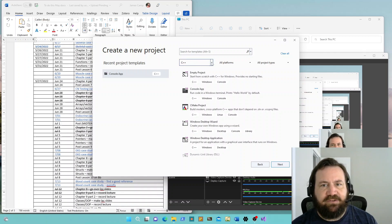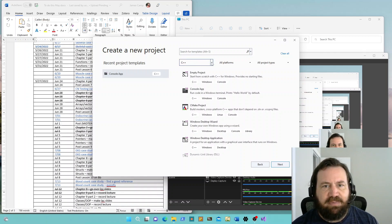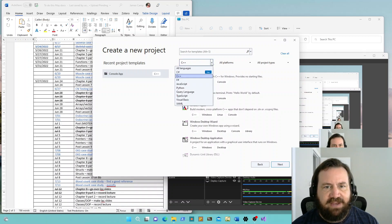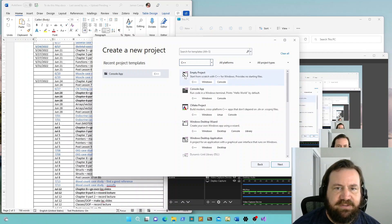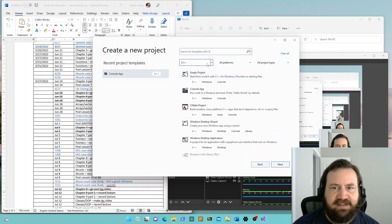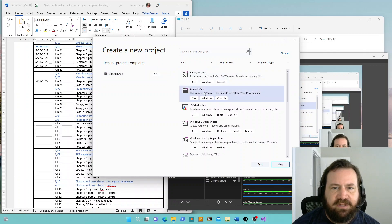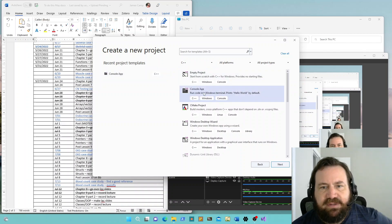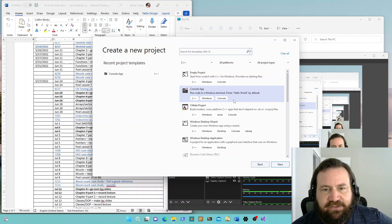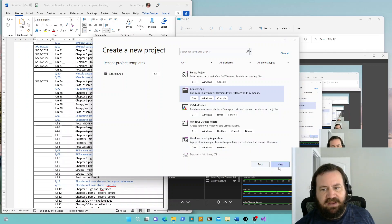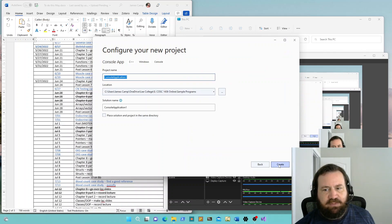You'll see that at the top there's a list of languages that you have installed. You want to make sure that C++ is highlighted. And then as you scroll down, Console App — that runs code in a Windows terminal — is the kind of project you want to create for this class. So we'll click Console App and we'll click Next.